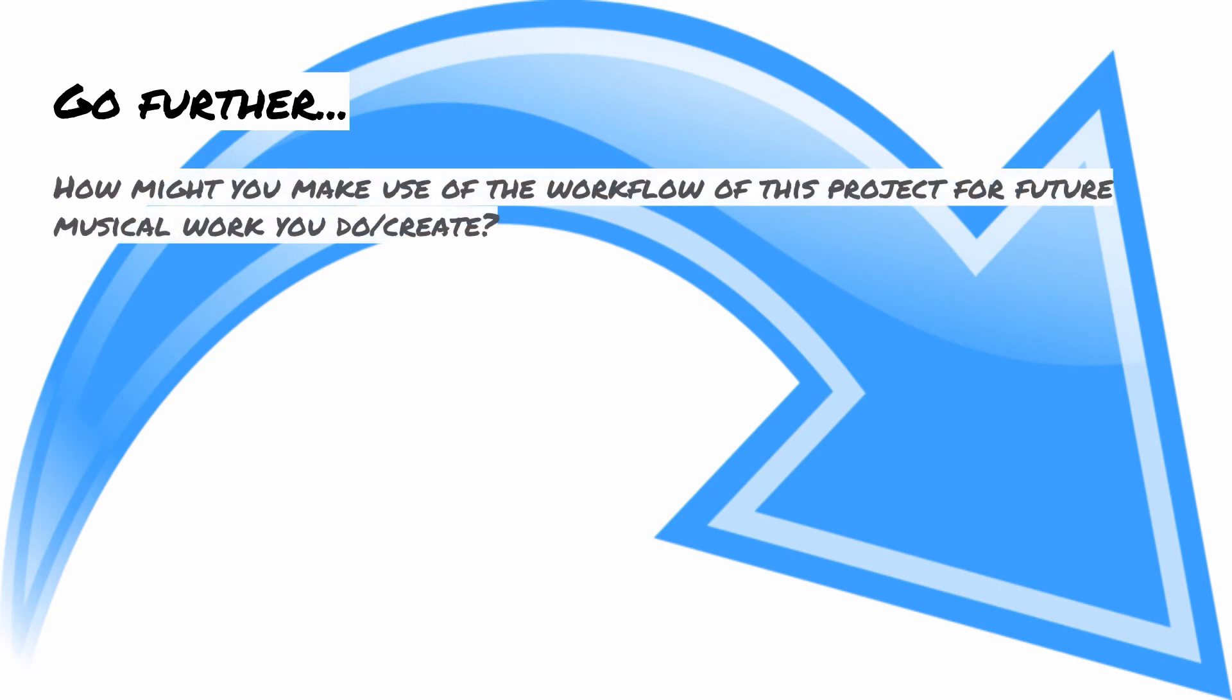Something else you might consider trying is how you might use the workflow of this project for future work. This idea of using certain tools for certain things and other tools for others as opposed to just a single tool for the whole way across. You may find you can get a more efficient and better result that way.